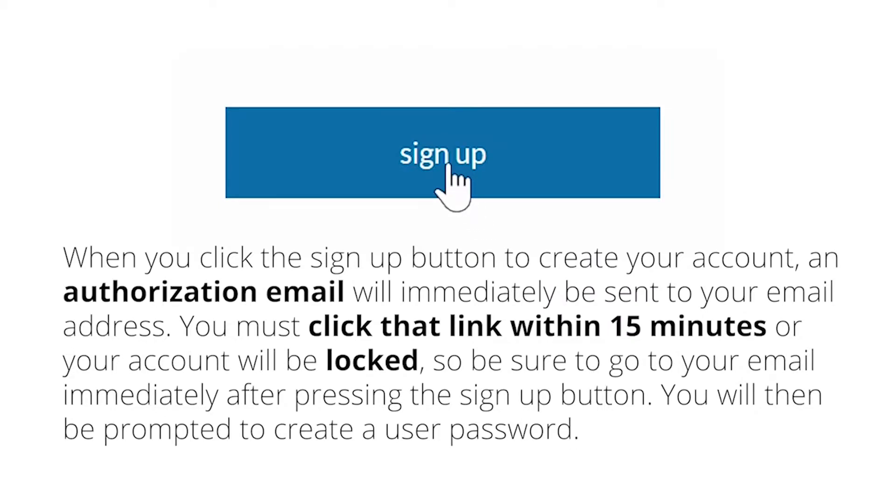When you click the sign up button to create your account, an authorization email will immediately be sent to your email address. You must click that link within 15 minutes or your account will be locked, so be sure to go to your email immediately after pressing the sign up button. You will then be prompted to create a user password.